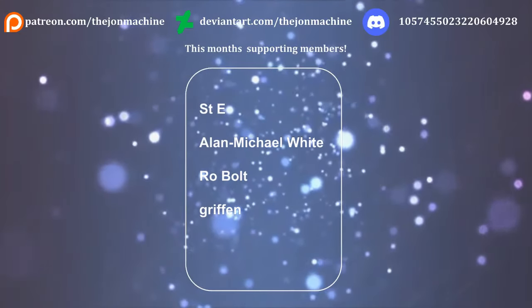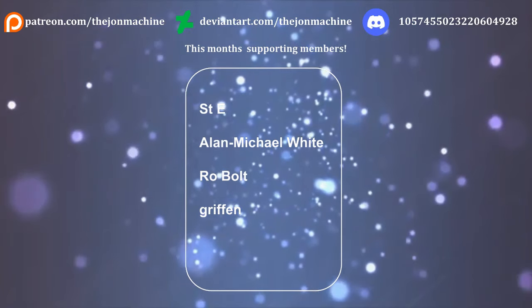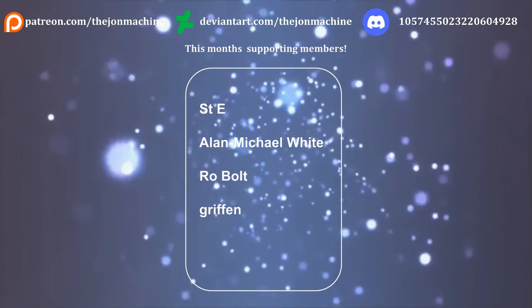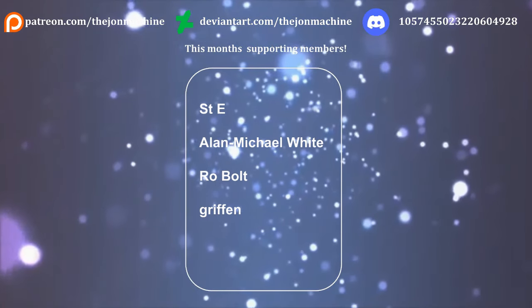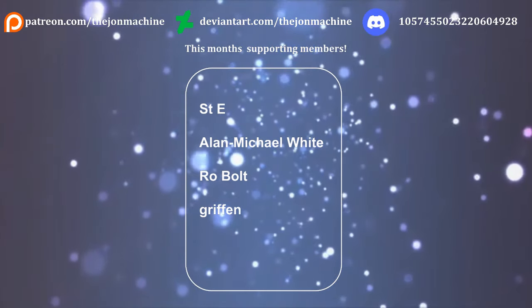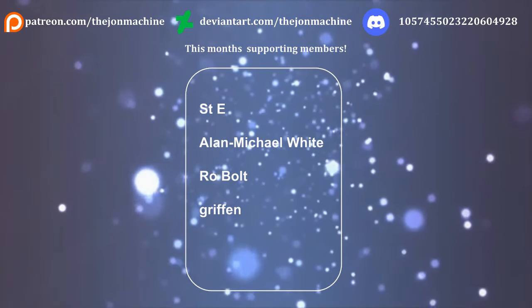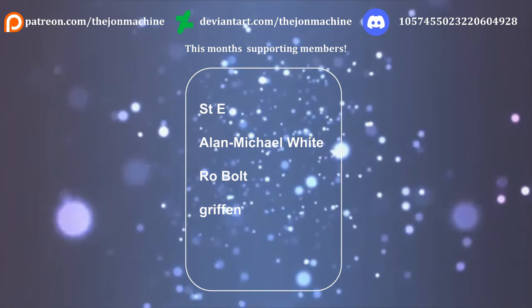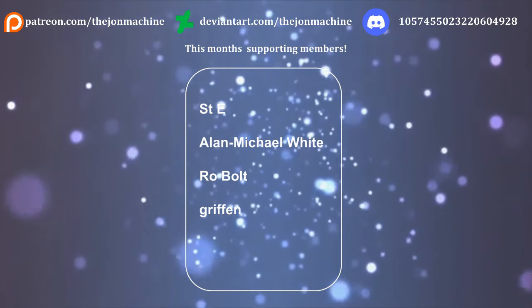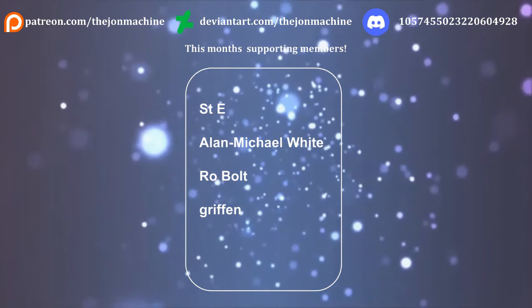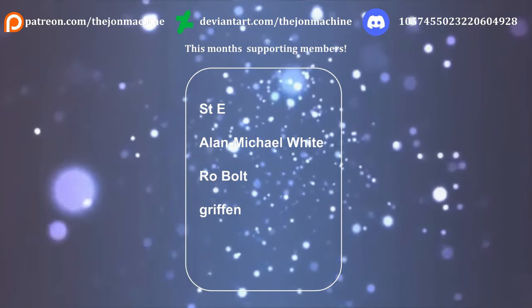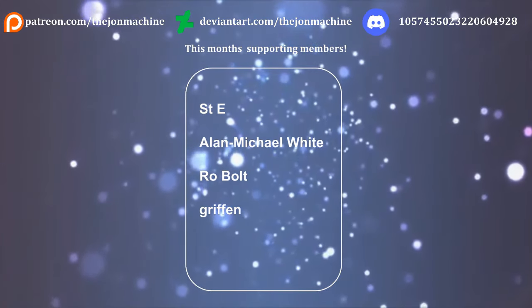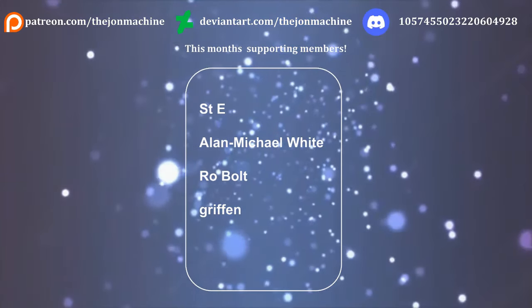For now, a special thanks to my patrons who are appearing on screen now and support the channel by making projects like this possible. If you would like to join them in their support, you can do so at the link in the description for as little as $3 a month. Thank you to all my patrons and as always, thank you all for watching. If you liked this video, then leave a like and if you want to see other videos like it, then subscribe and turn on the bell to get notified when I upload next.